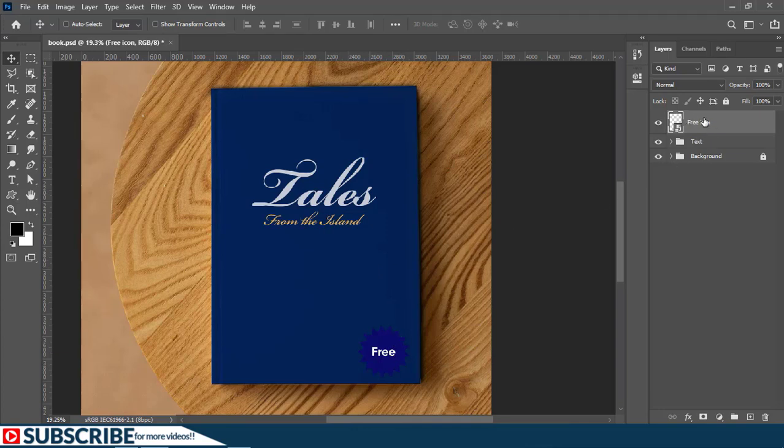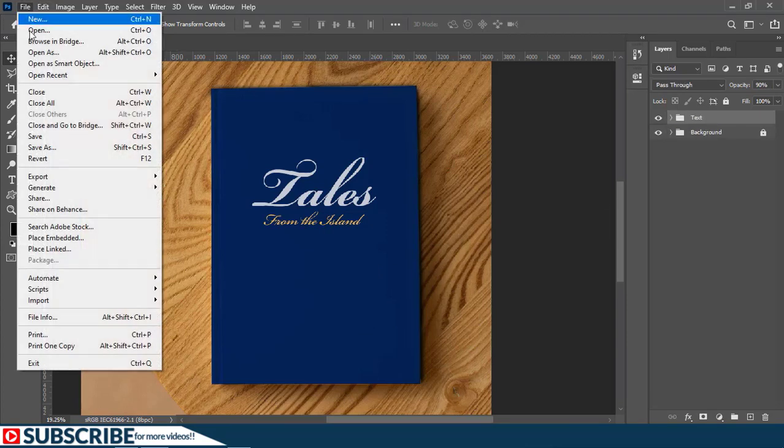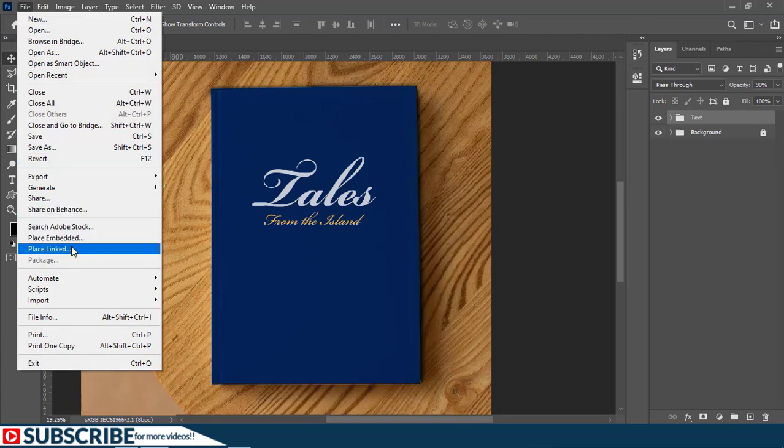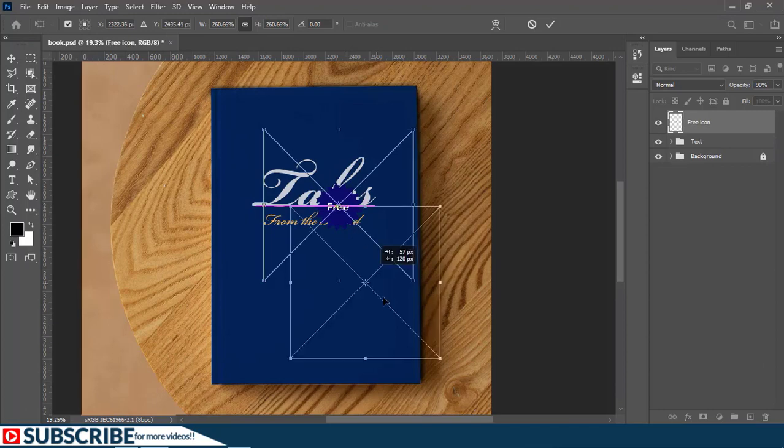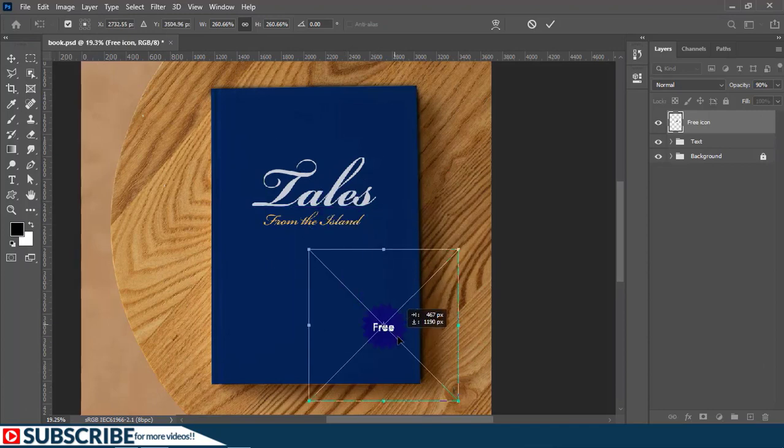So let us assume I need to change the colors here to actually pop. For that I'll start by deleting the free icon and then I'll go to file and I'll choose place link this time. Then I'll just double click on the free icon one more time. I'll scale it up and move it here.